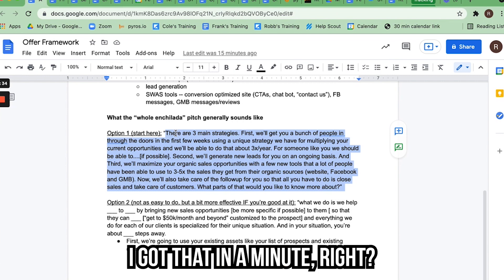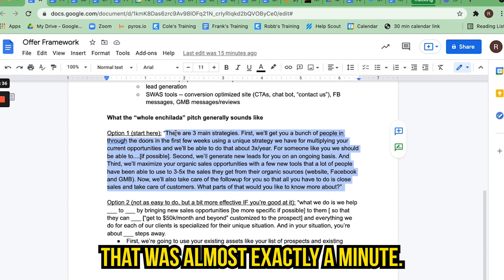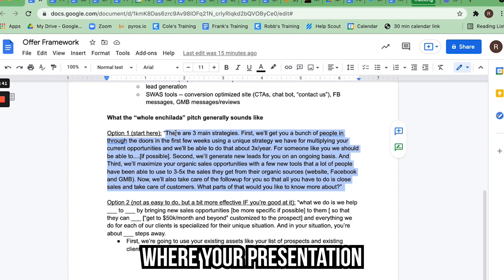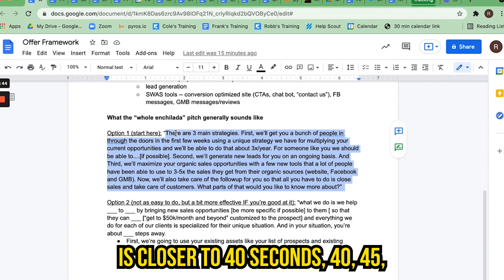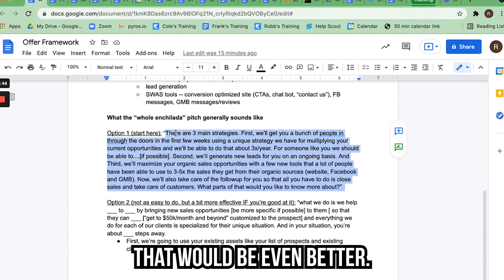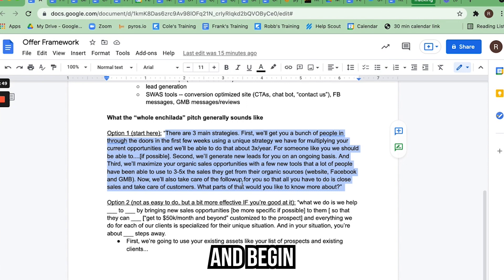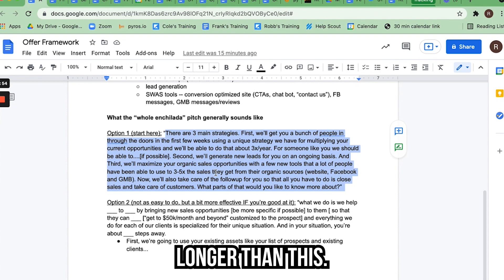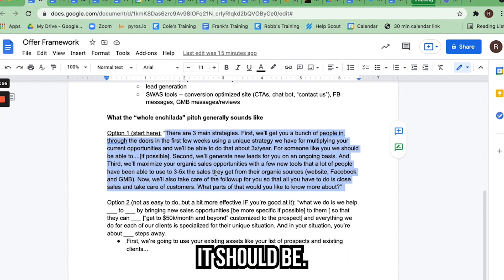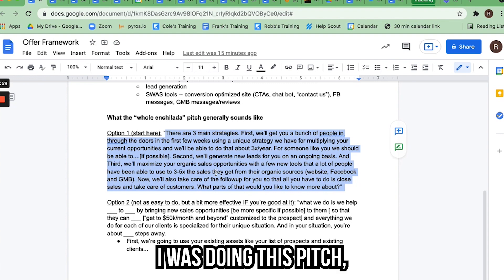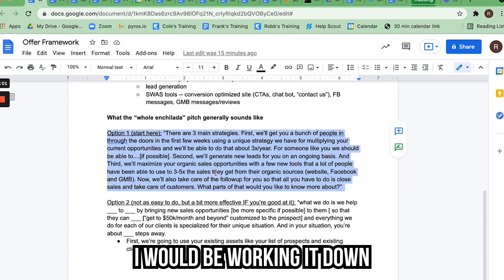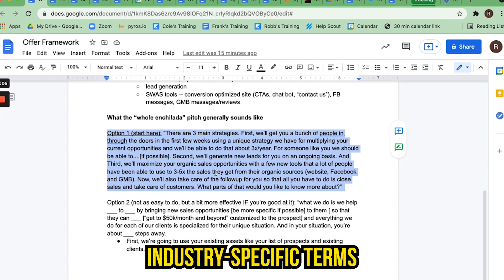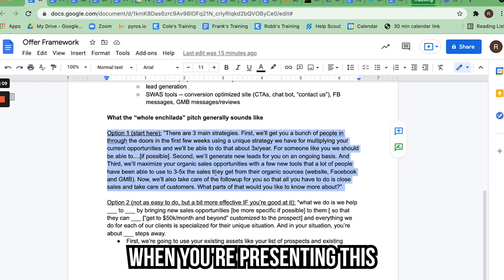Notice that was almost exactly a minute. If you can refine a few words and get your presentation closer to 40–45 seconds, that's even better. Take this as a basic template and begin filling your words in — don't make it longer than this. This is the maximum length it should be. Ideally you'd work it down a little shorter, and you should be using industry-specific terms so you sound like an insider when you're presenting this.